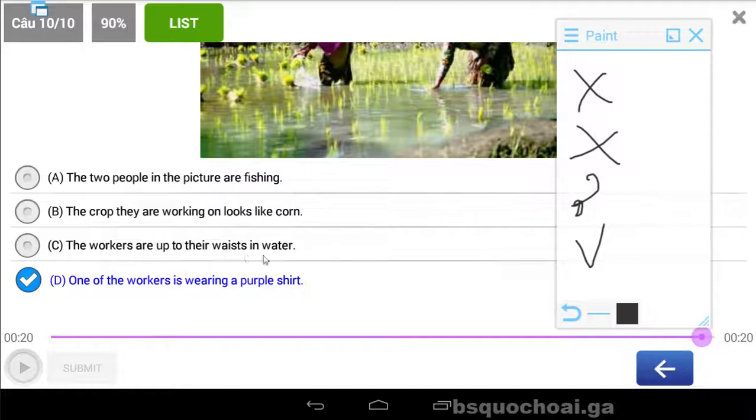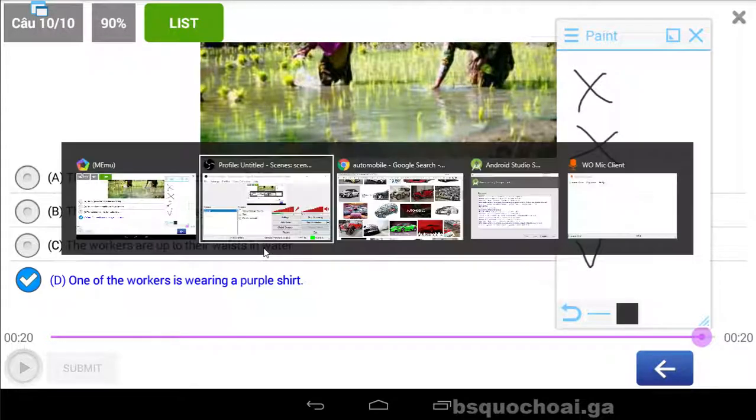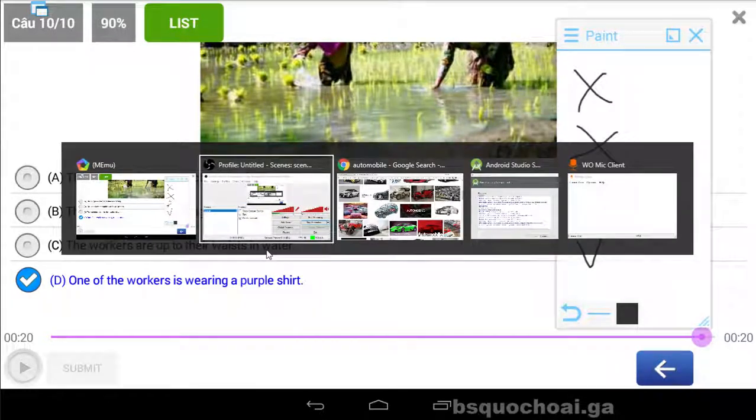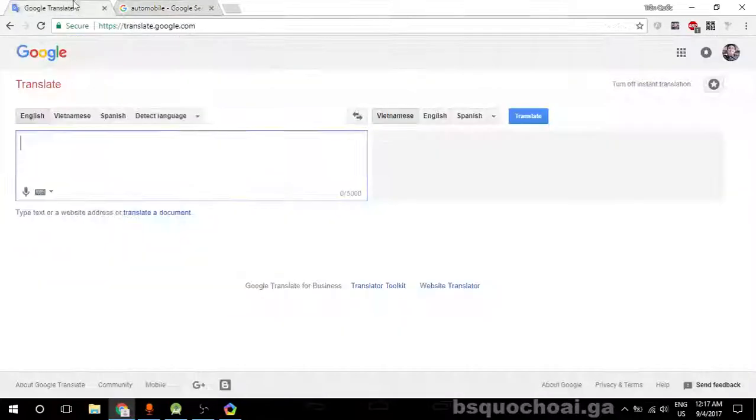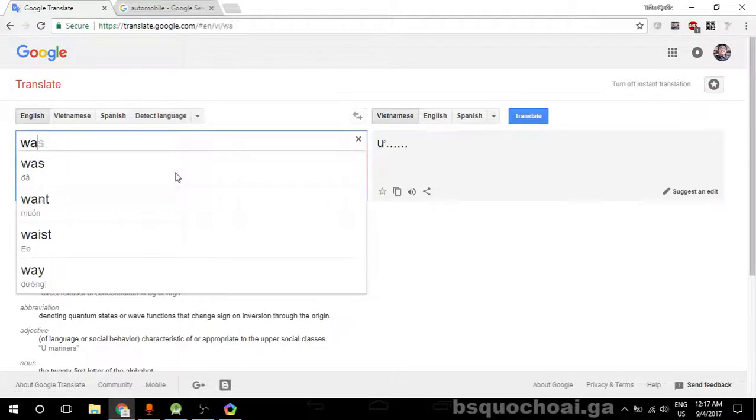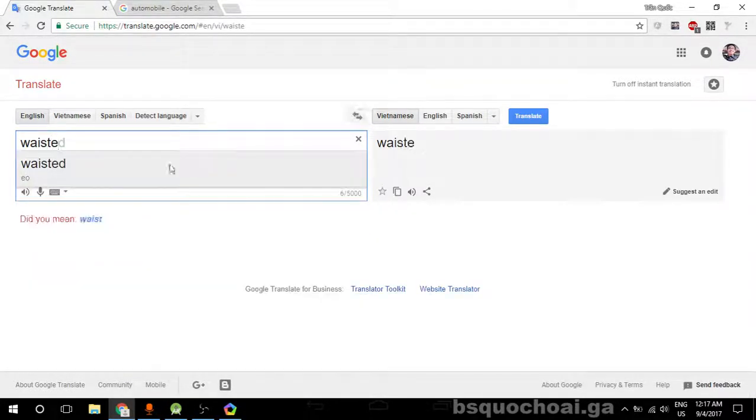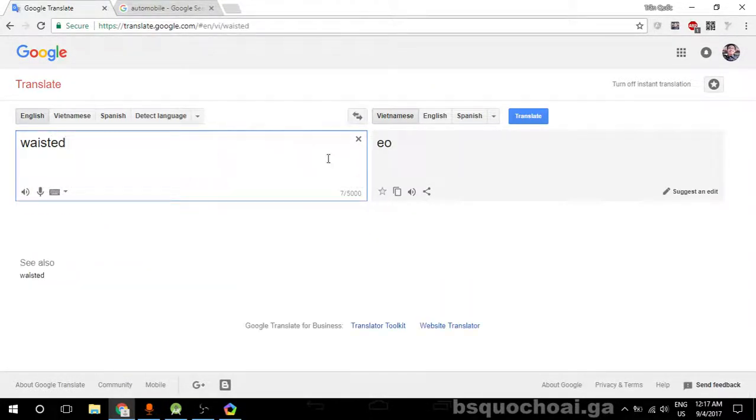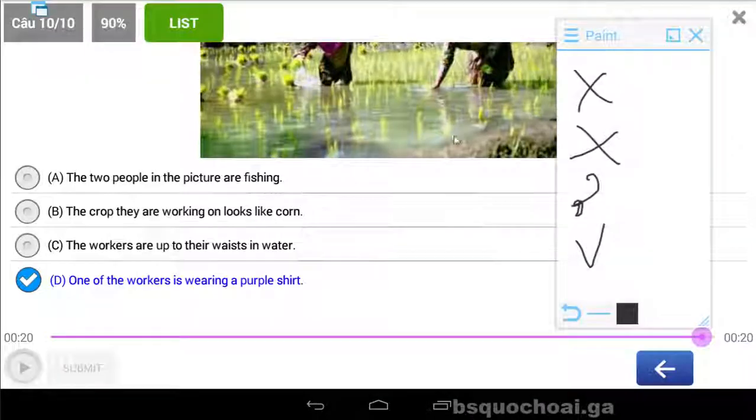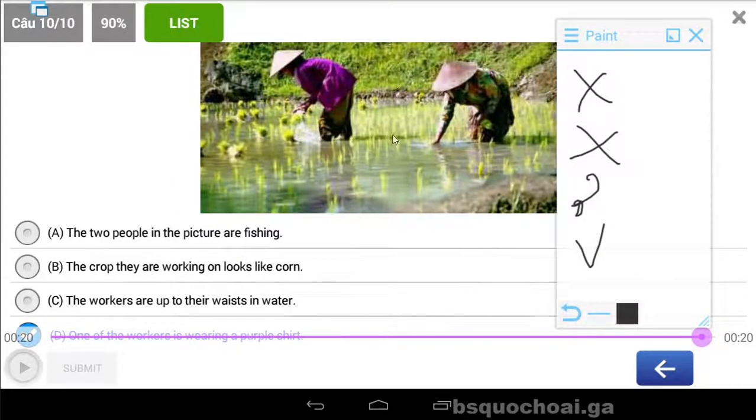Are up to their waist in water. Cái waist là gì ta? Cái eo các bạn. Cái eo.